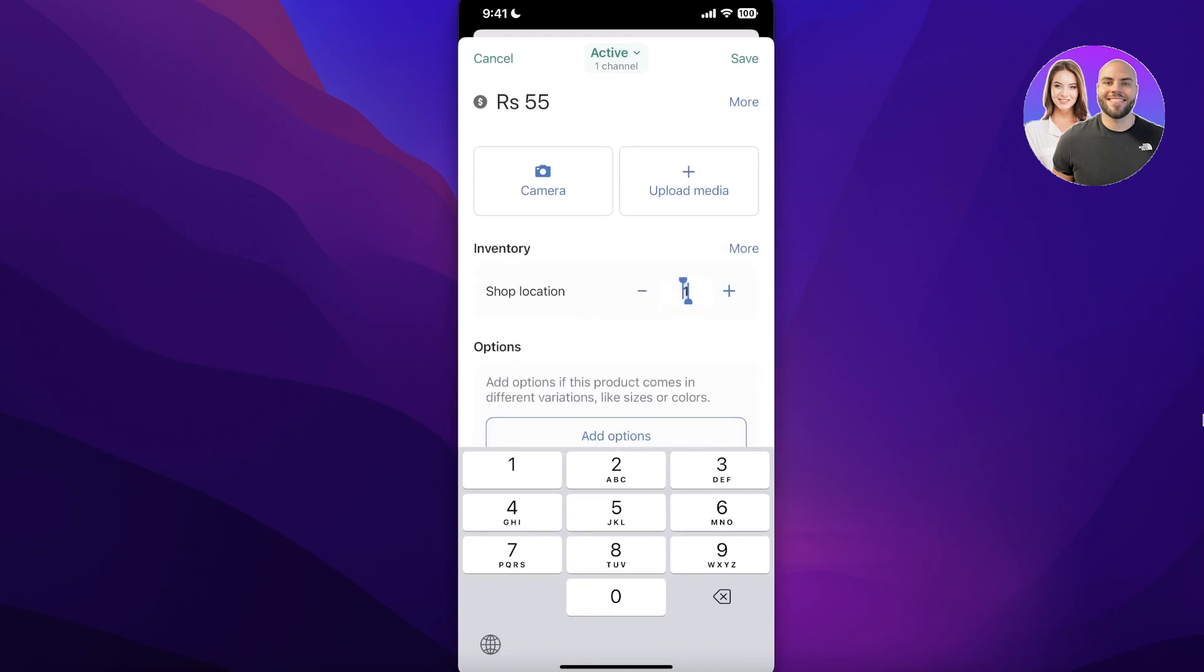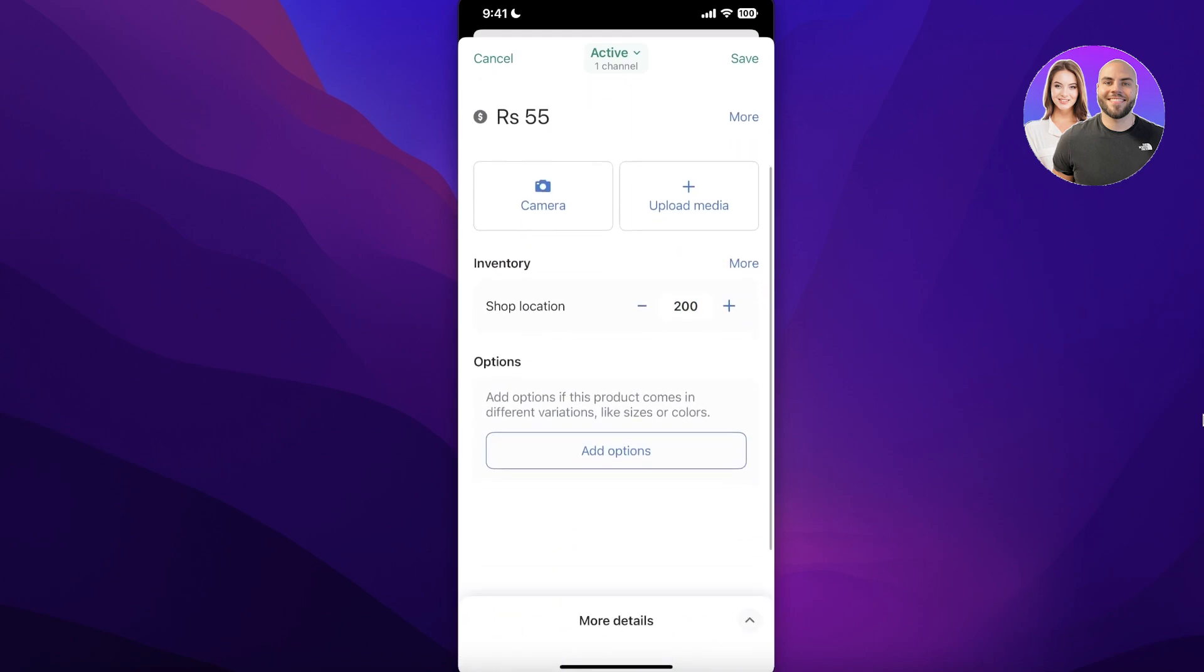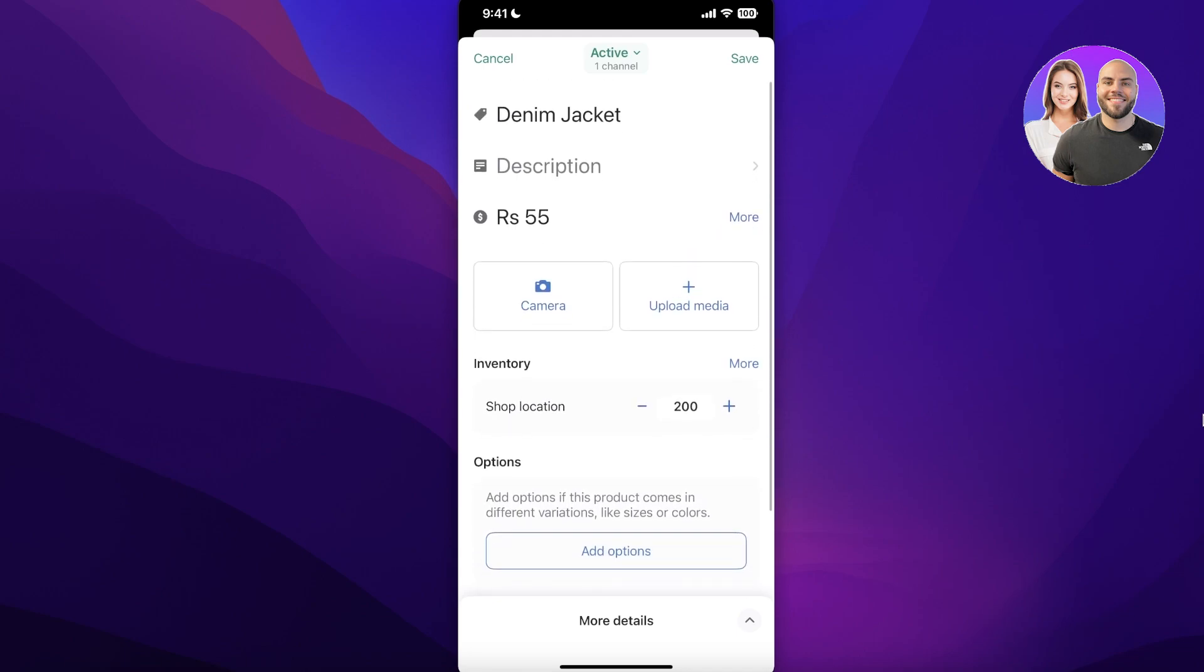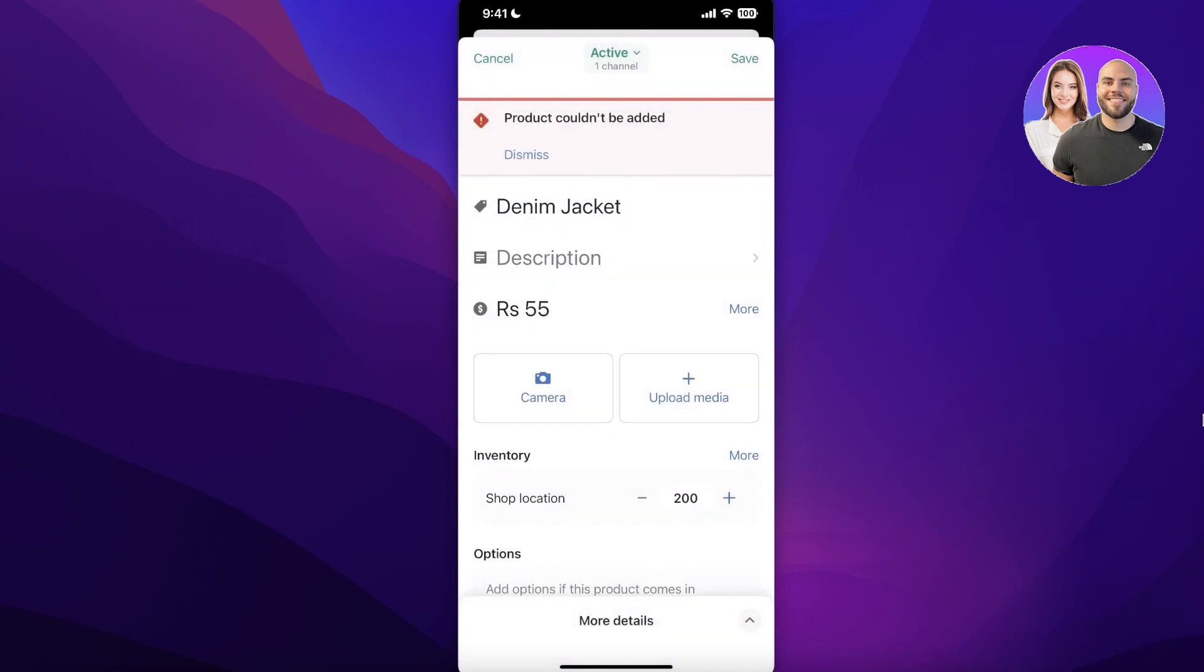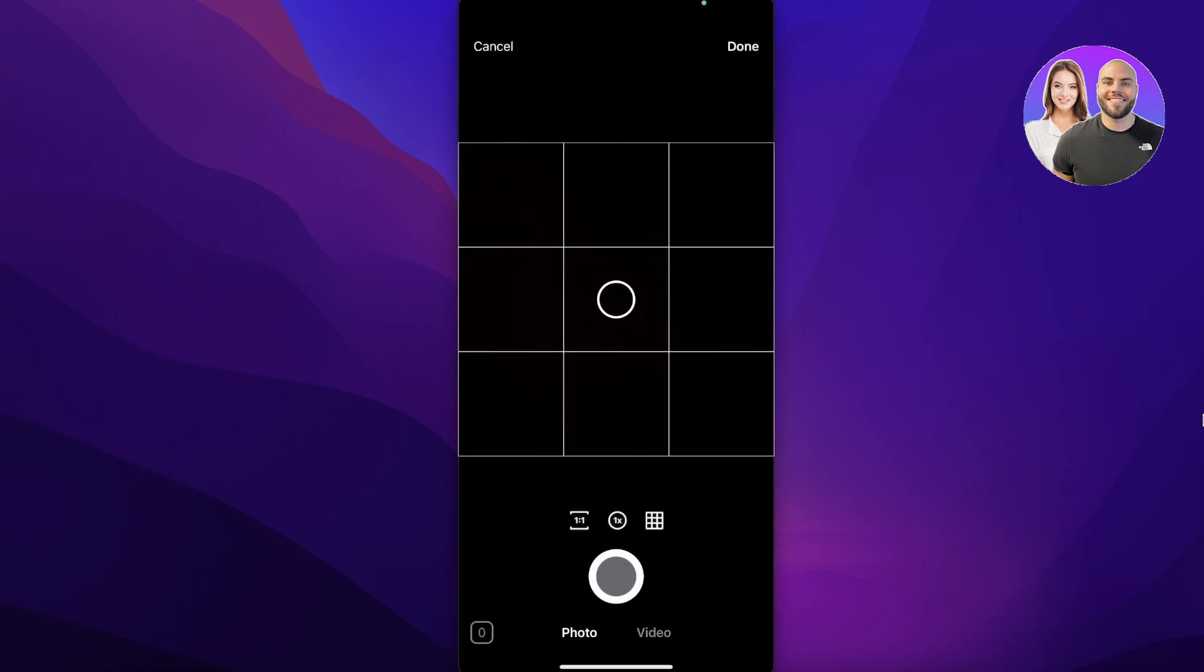Now after that you can enter your inventory. So let's say I have 200 in stock. So I will add my inventory and once I've done that I can click on Save over here. And just in a couple of seconds I have created my first product on my Shopify store. So you can see this product hasn't been added because I have not added any images with it.